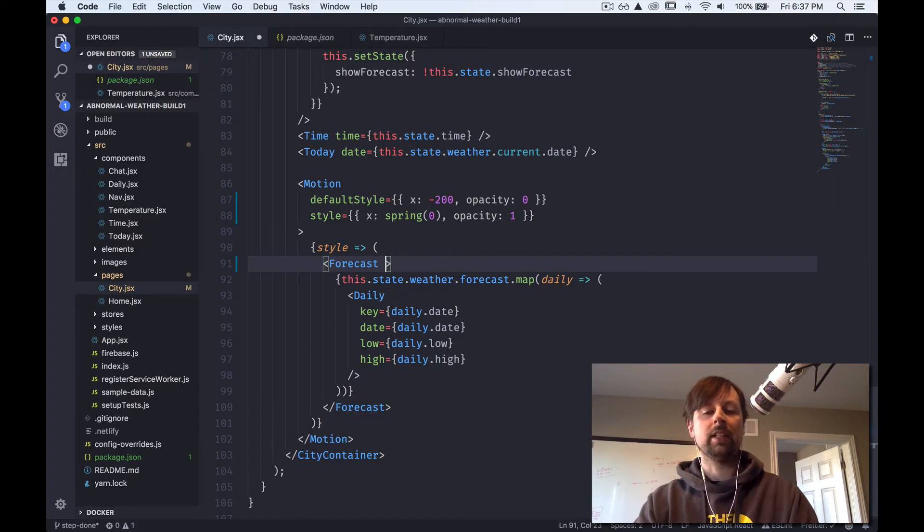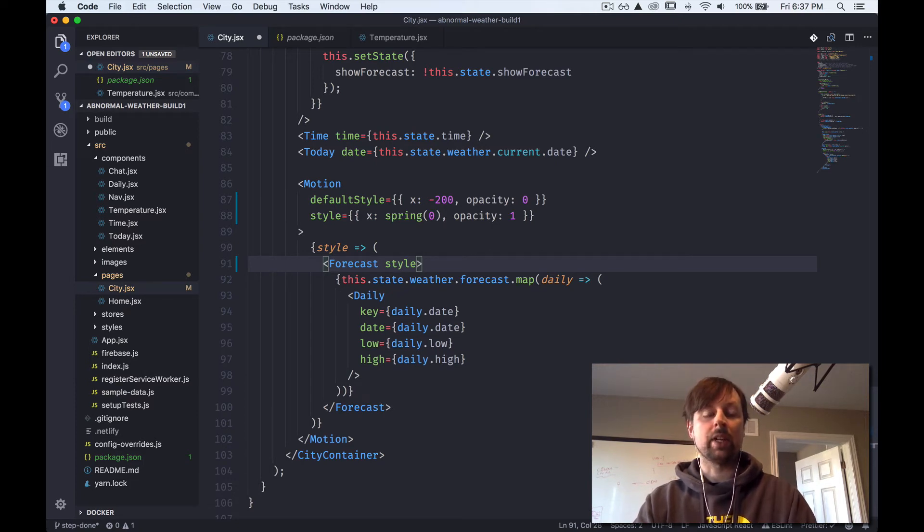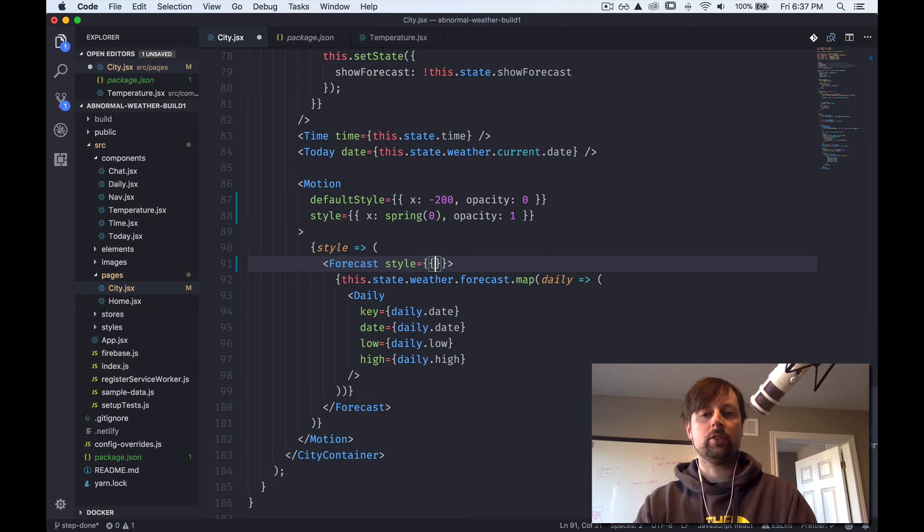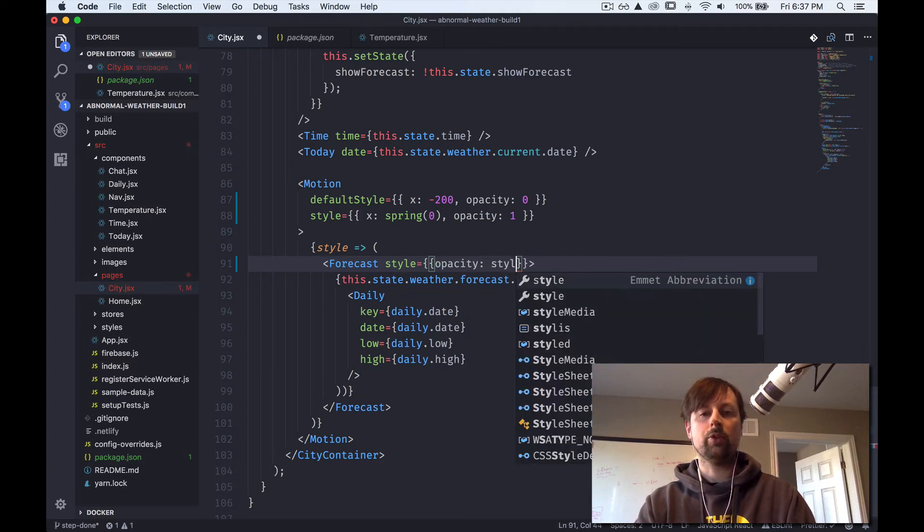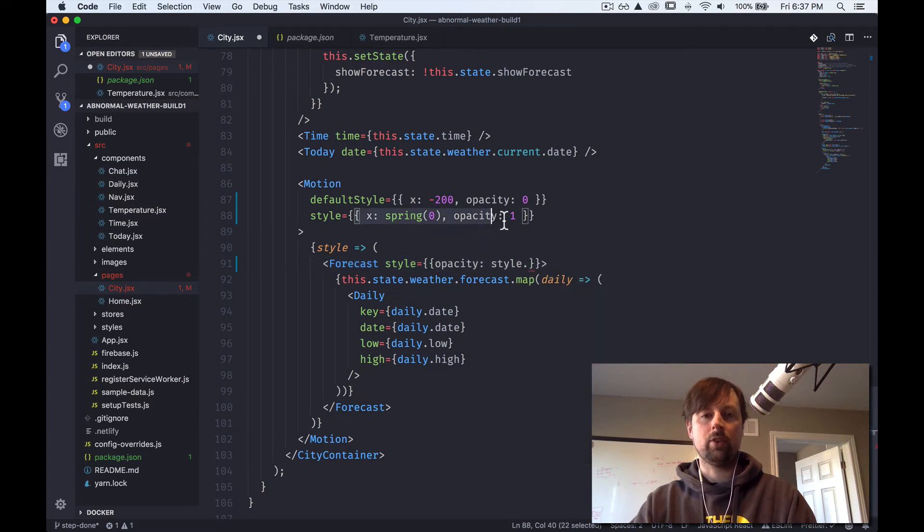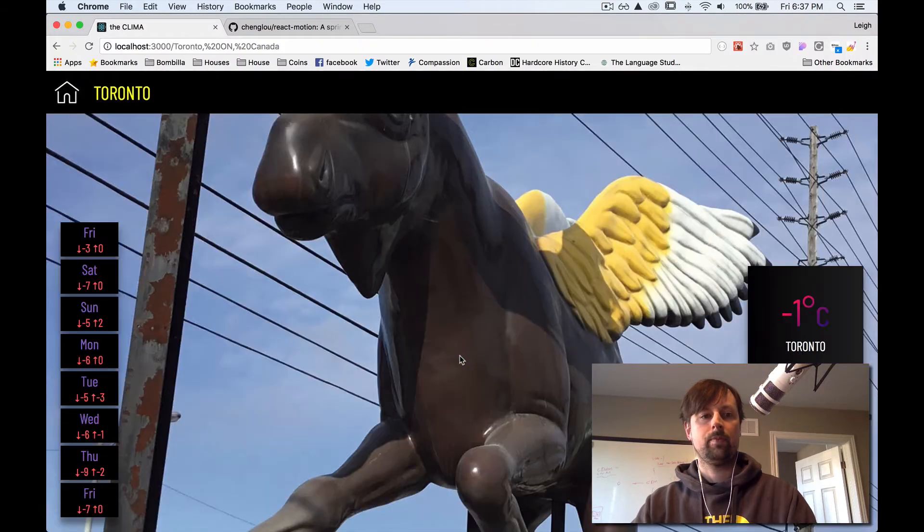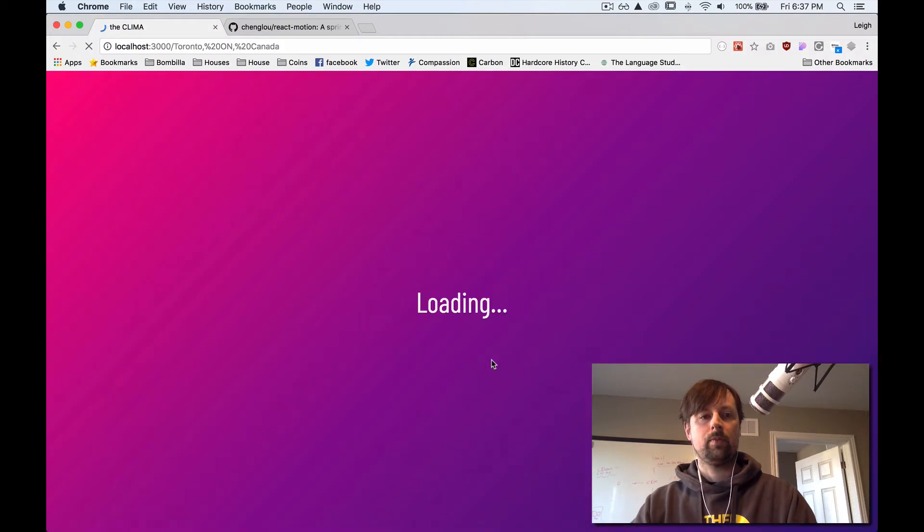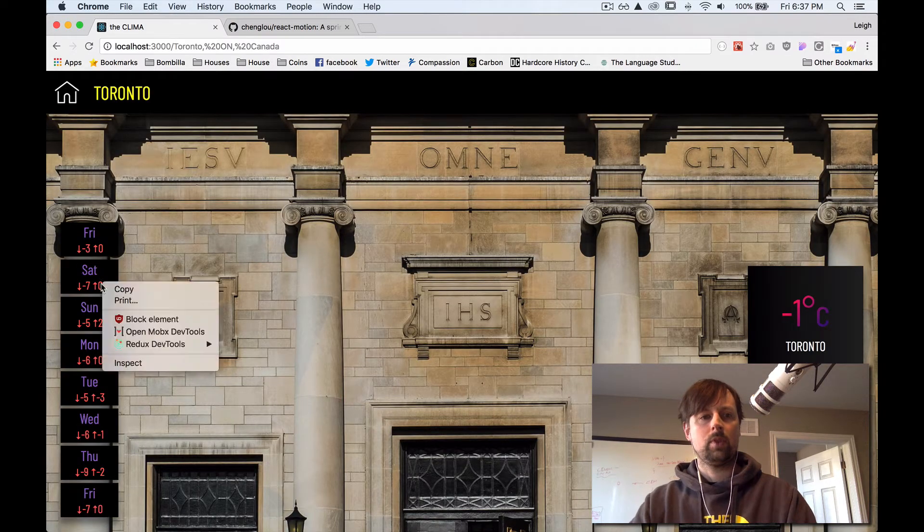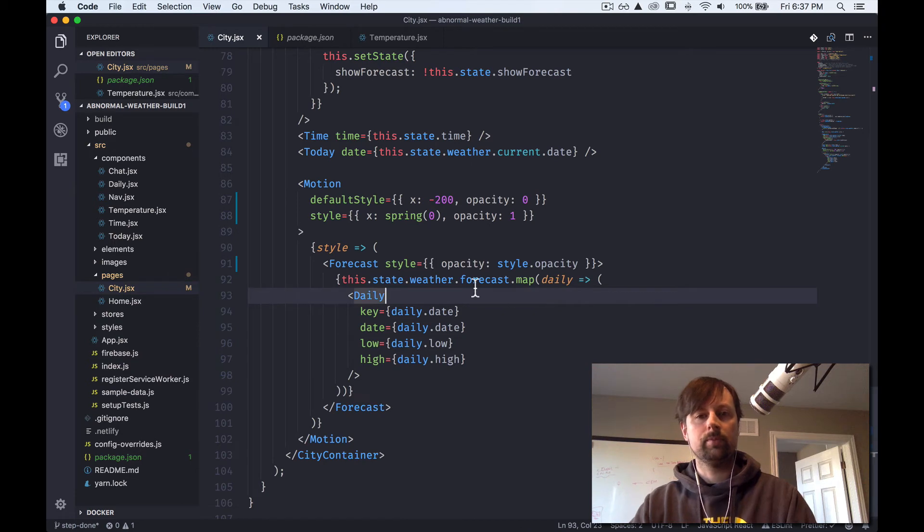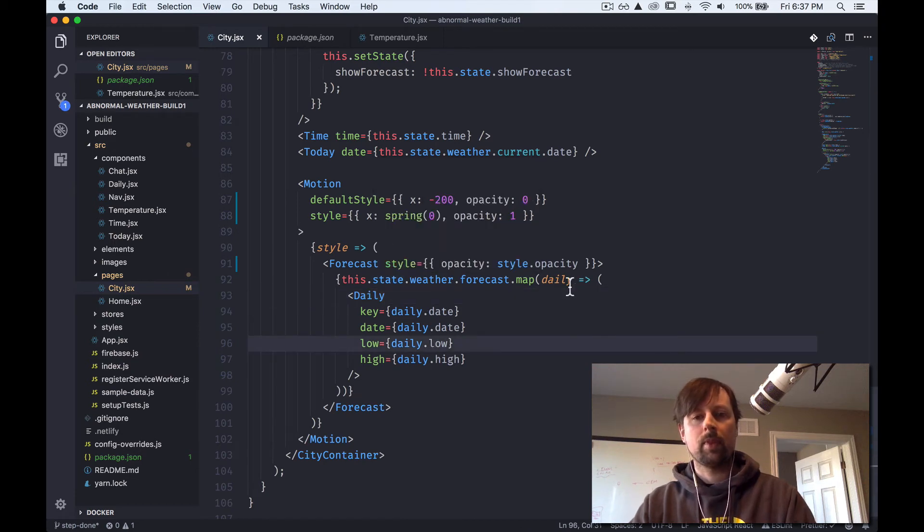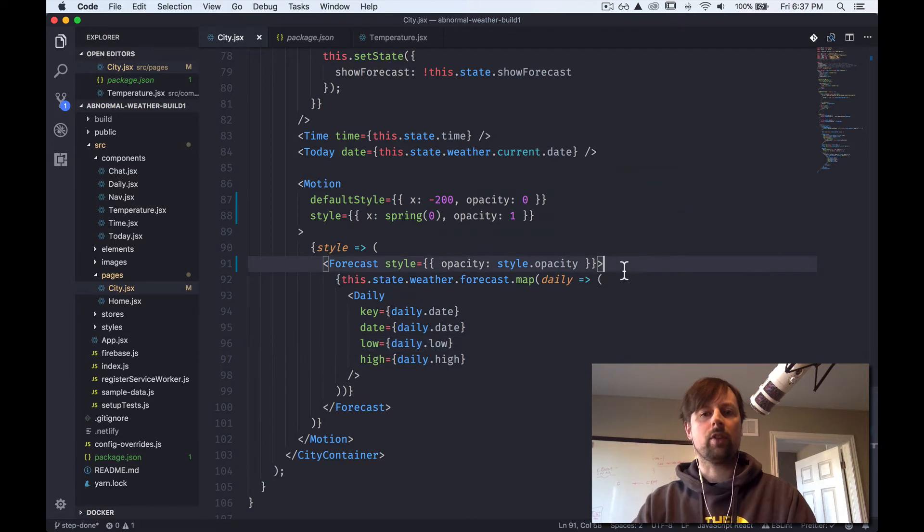So what we're going to do here is some inline styling. And typically I find that's the best way to use the React Motion styles. We're going to do the opacity first. So we're going to say we want the opacity's value to be equal to the style opacity. Is it working? I have no clue.